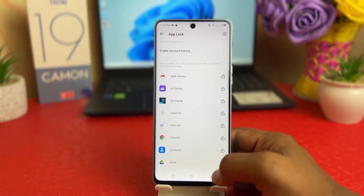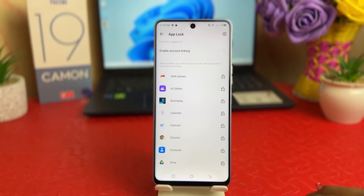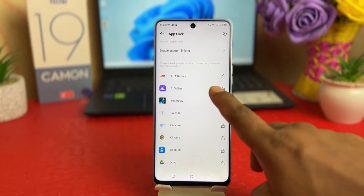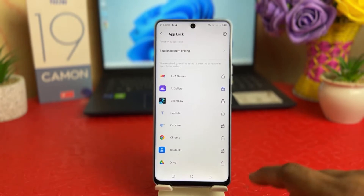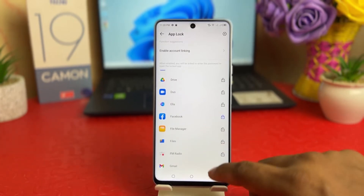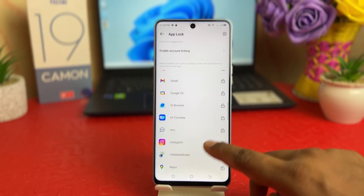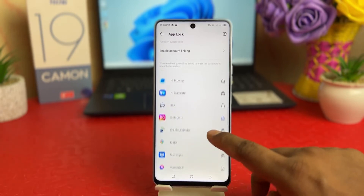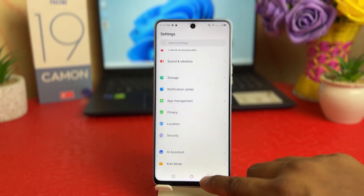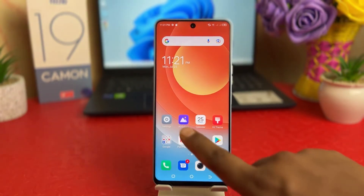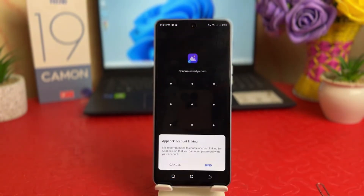You will see all the apps installed on your phone listed here. For example, I want to turn on app lock for AI Gallery, so I just click it — it's locked. Let me click Facebook — it's locked. Let me click Instagram — it's locked.